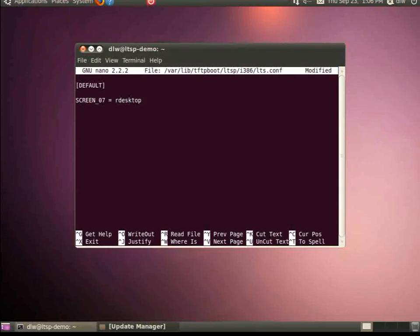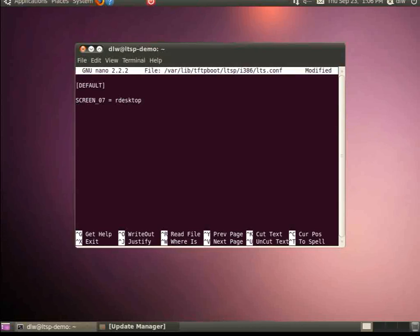First, we declare the SCREEN_07 variable. This variable is used to tell the client device what to display upon boot. By default, the client devices boot to LDM, the LTSP display manager. When specifying rdesktop as our desktop, the client device boots into the rdesktop client, which enables a login to the Windows terminal server.